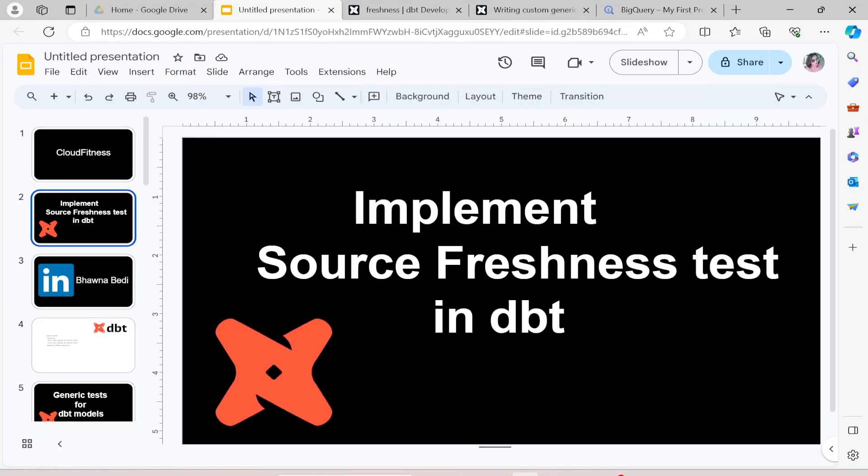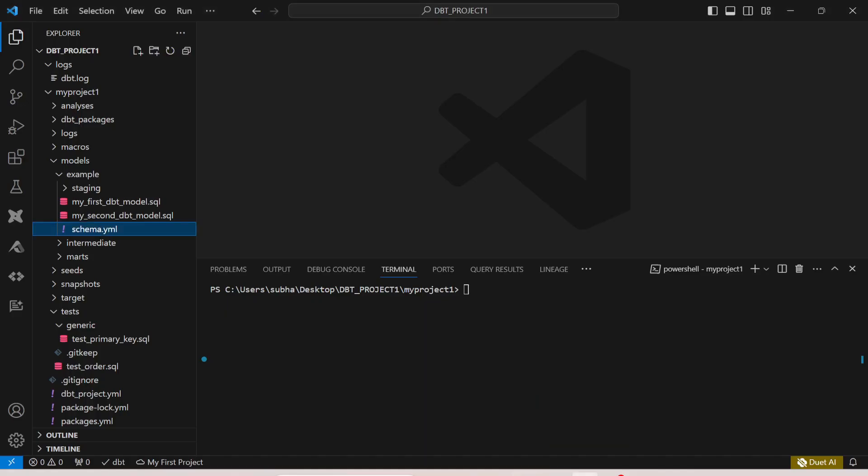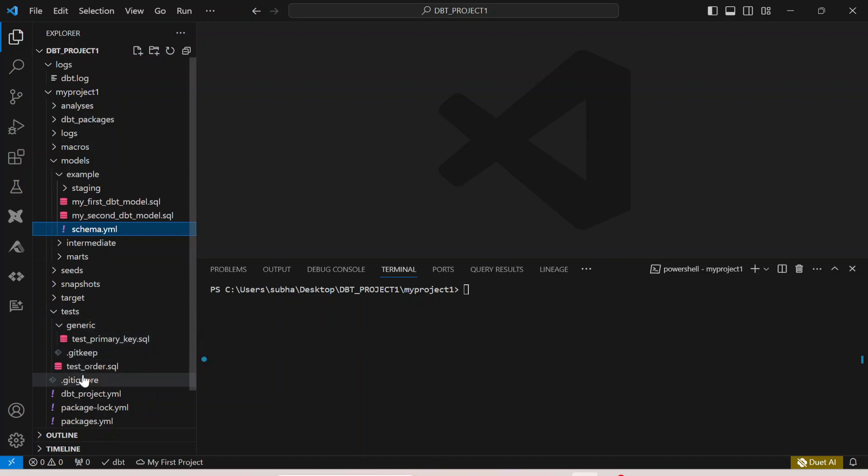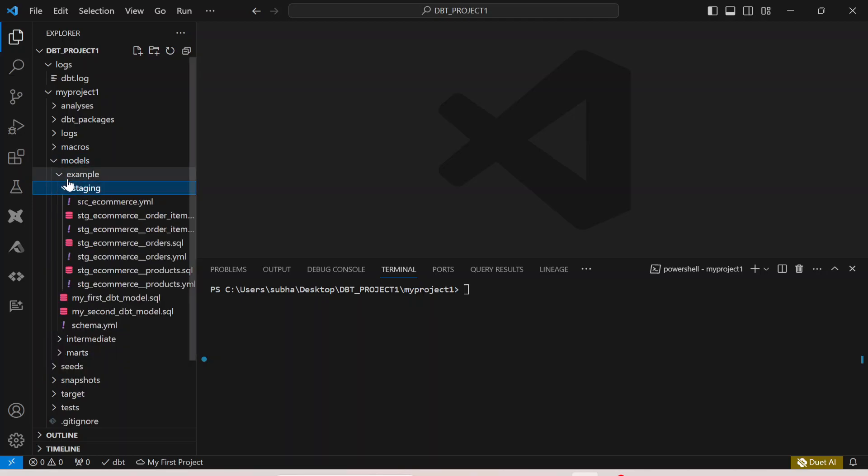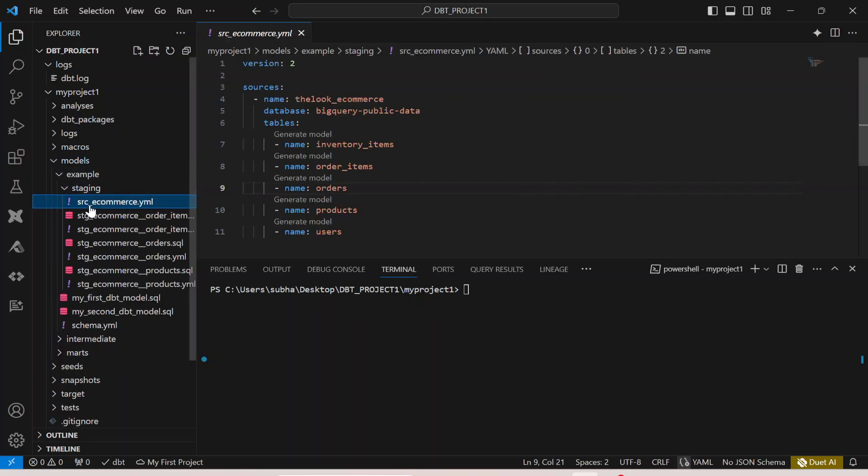Let's go to the project we've been building. This is the project where we've implemented generic as well as custom test cases and models. If I go to staging and my source ecommerce.yaml file, we already know these are the tables we're reading.